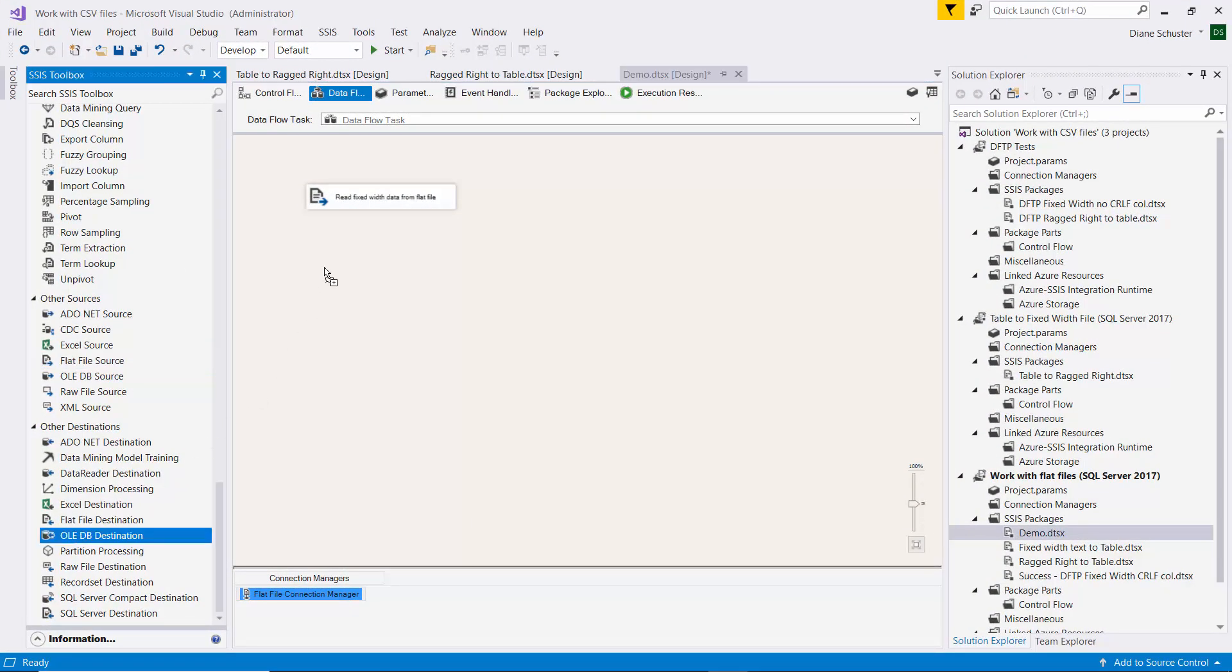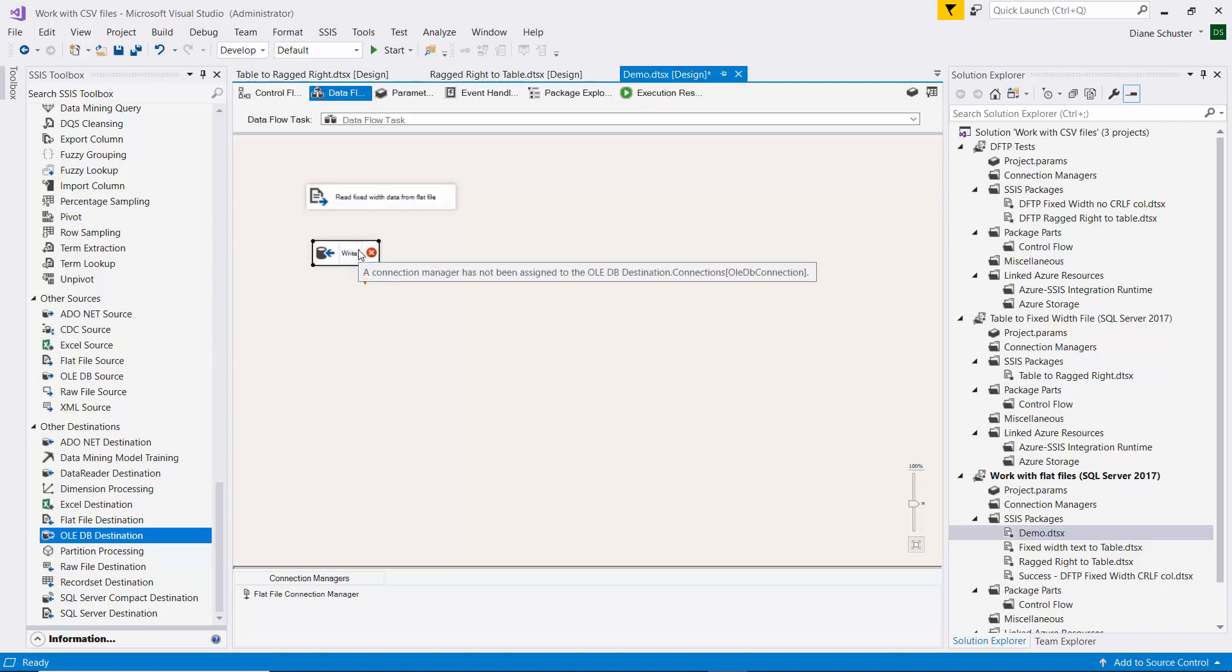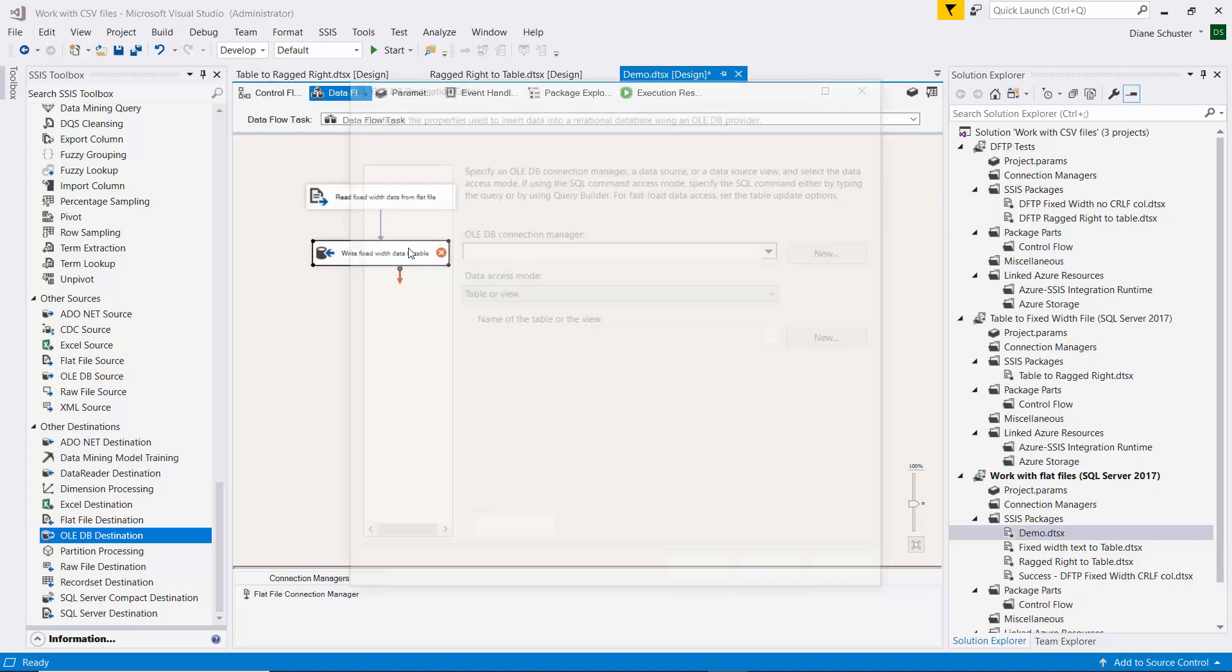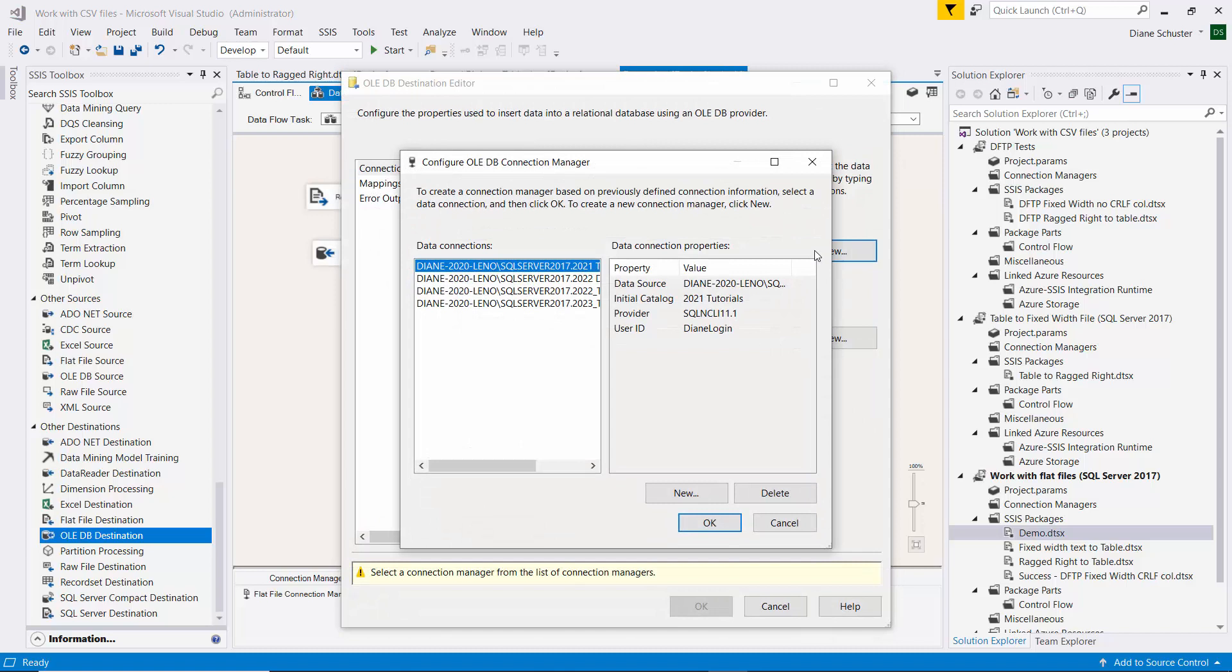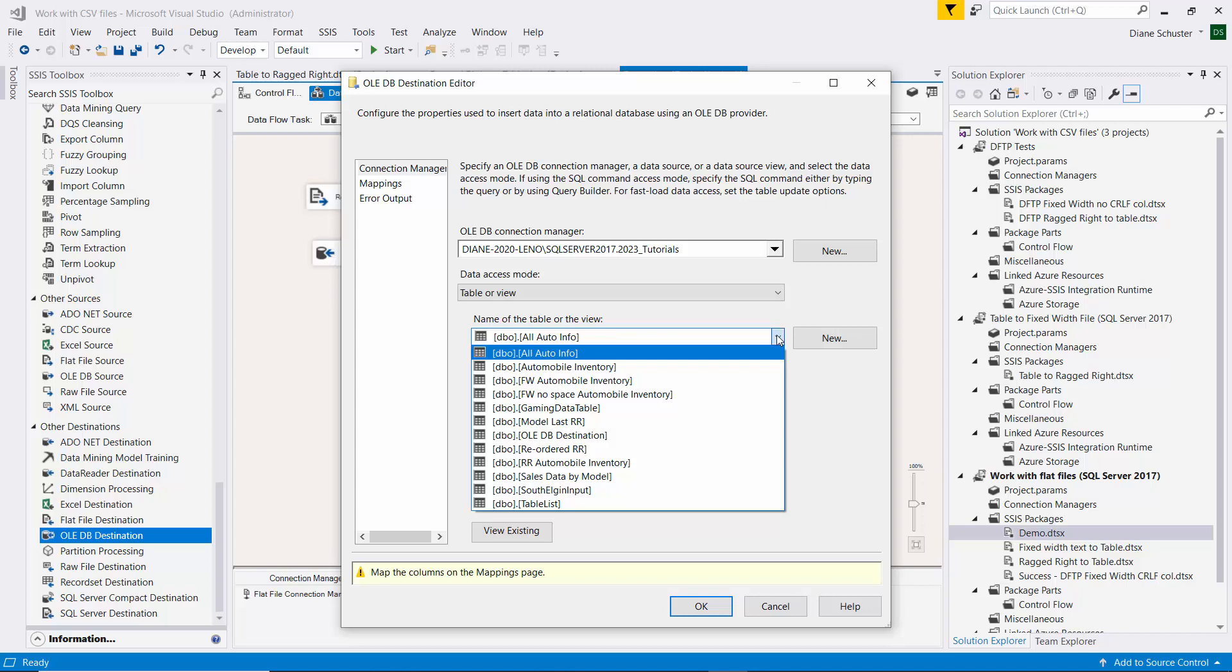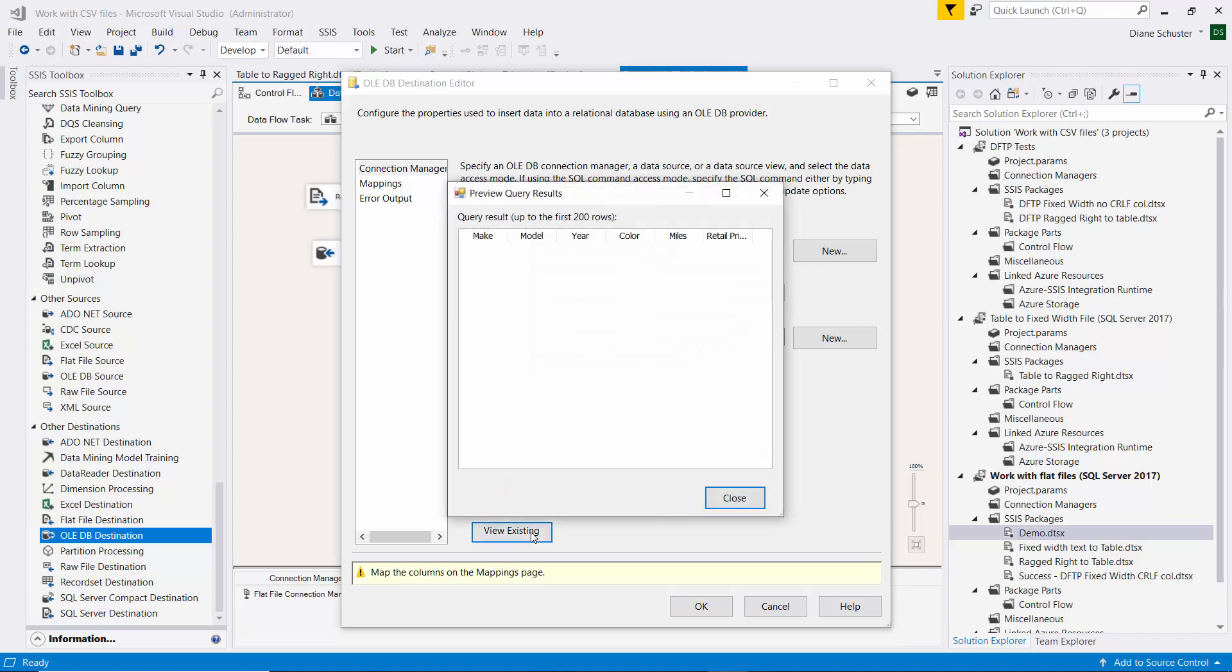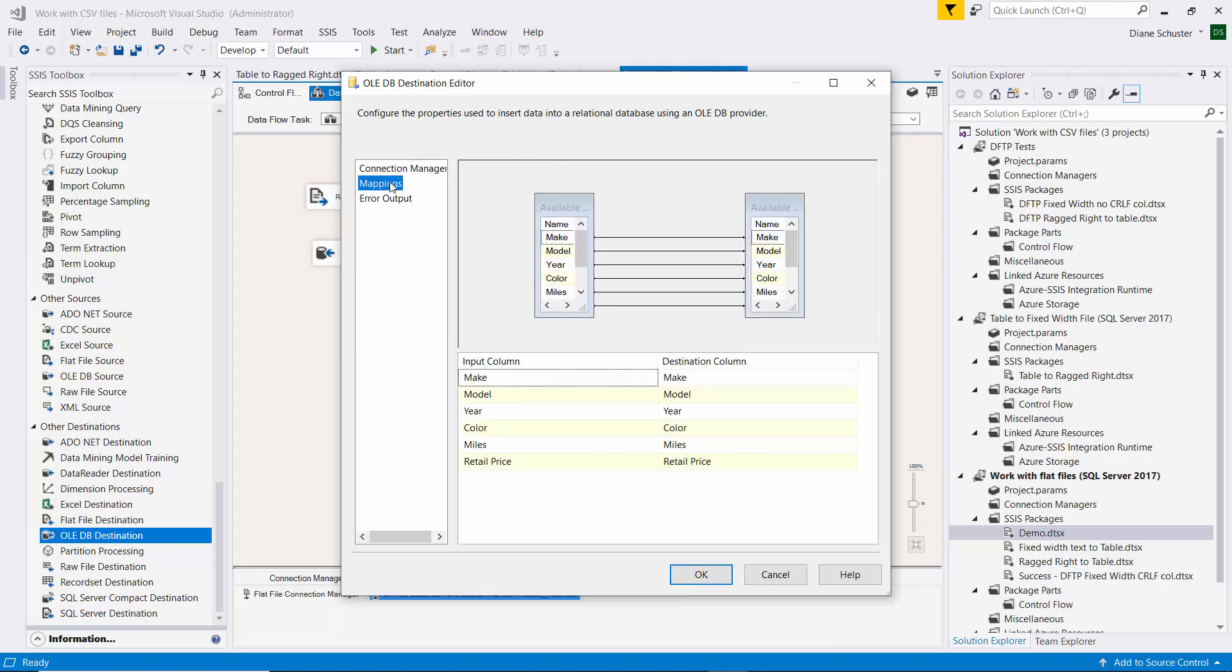Now I'll drag the OLE DB Destination component onto the canvas, and we'll use this to write fixed width data to table. I'll connect the blue arrow from the source to the destination. I'll double-click on the destination and click on New to set up our Connection Manager. I'll choose this server and database and click OK. Now I need to select the appropriate table from that database, and it's just called Automobile Inventory. Click on View Existing, and you can see it has the same column names as the file does.